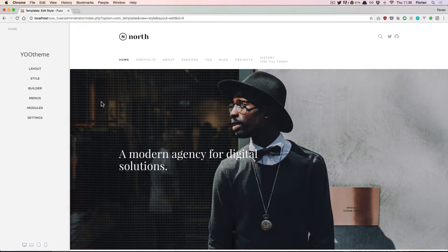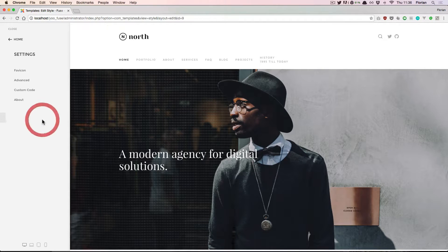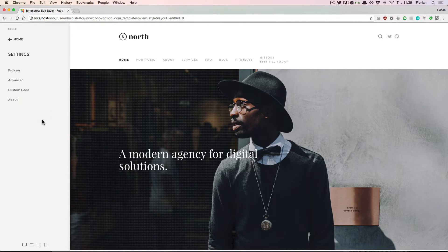Hello and welcome to Utheum Pro. In this video we will have a look at the settings section, which is the last section of the website builder.